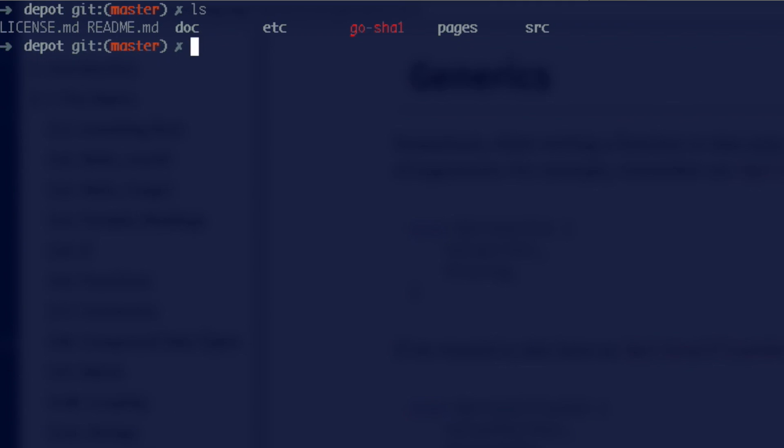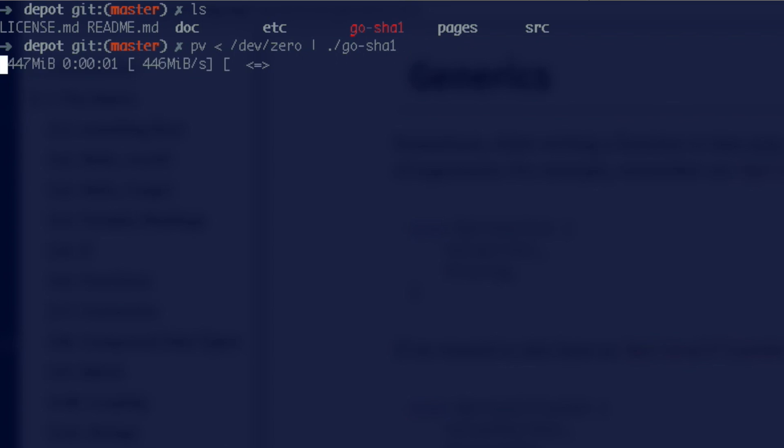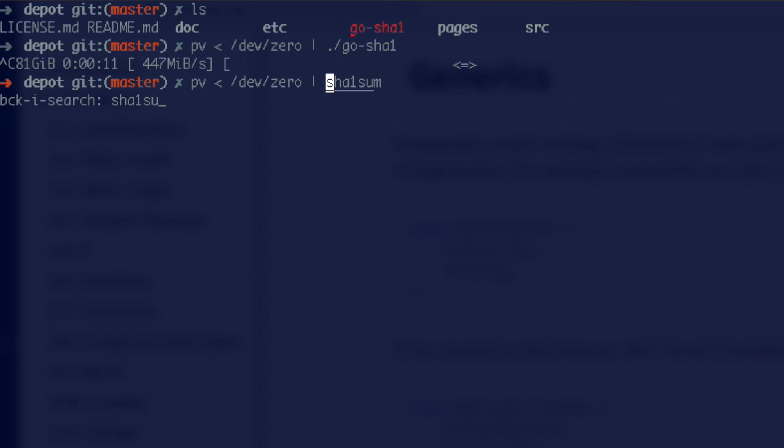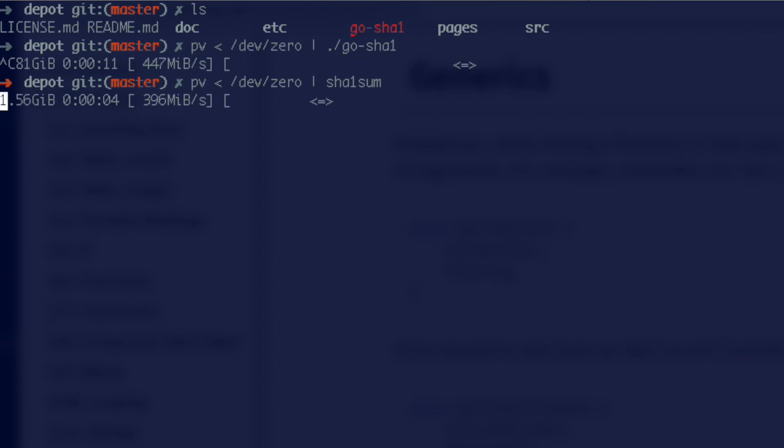Here I show how existing SHA-1 algorithms compare so that we know what we want to achieve at some point. This implementation was written in Go. It's a very simple program that really just reads from stdin and as you can see it can process 450 megabyte worth of nulls every second. Which is pretty damn good especially considering that the system version of it which is written in C will do only 400 megabyte per second.